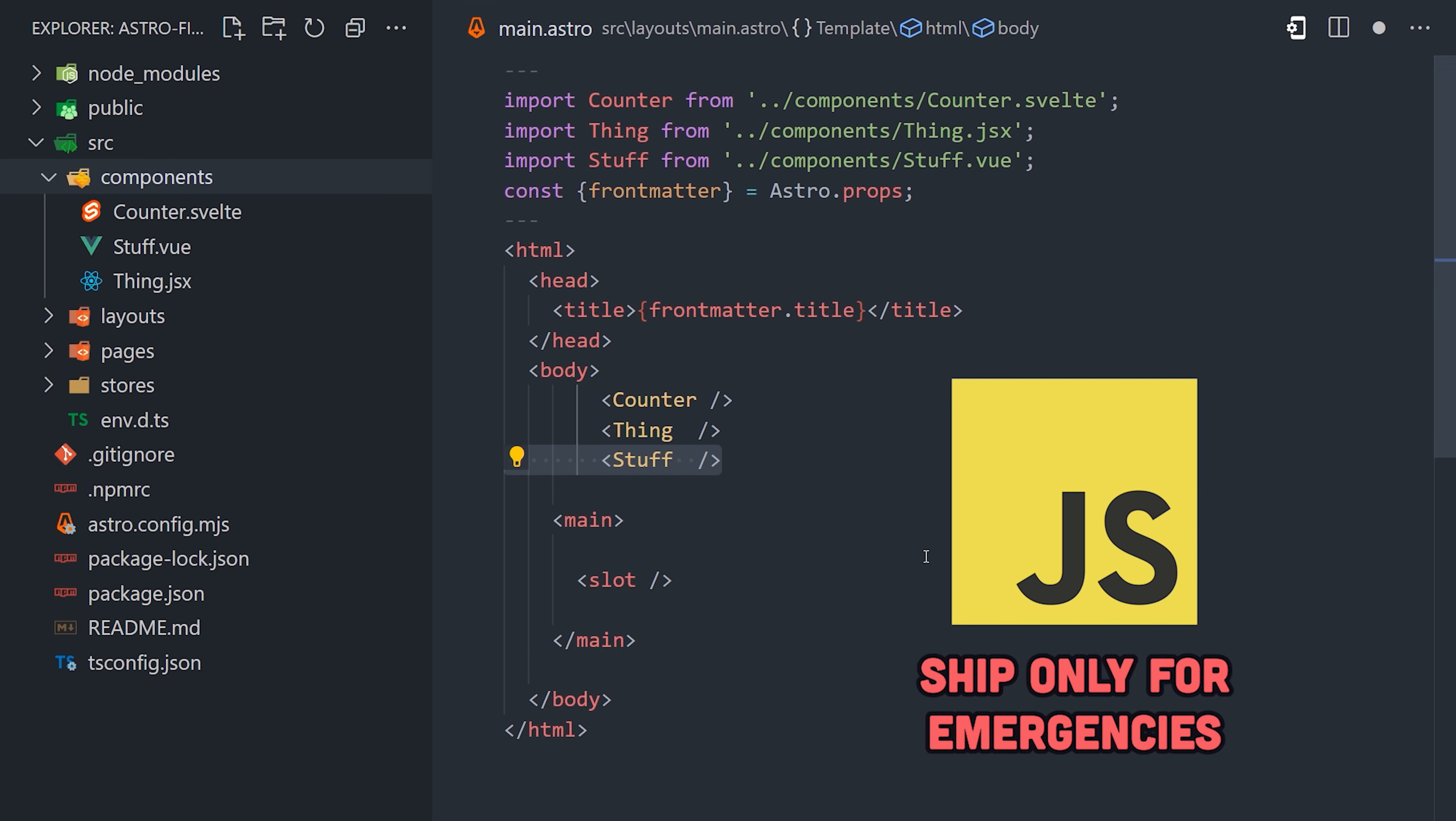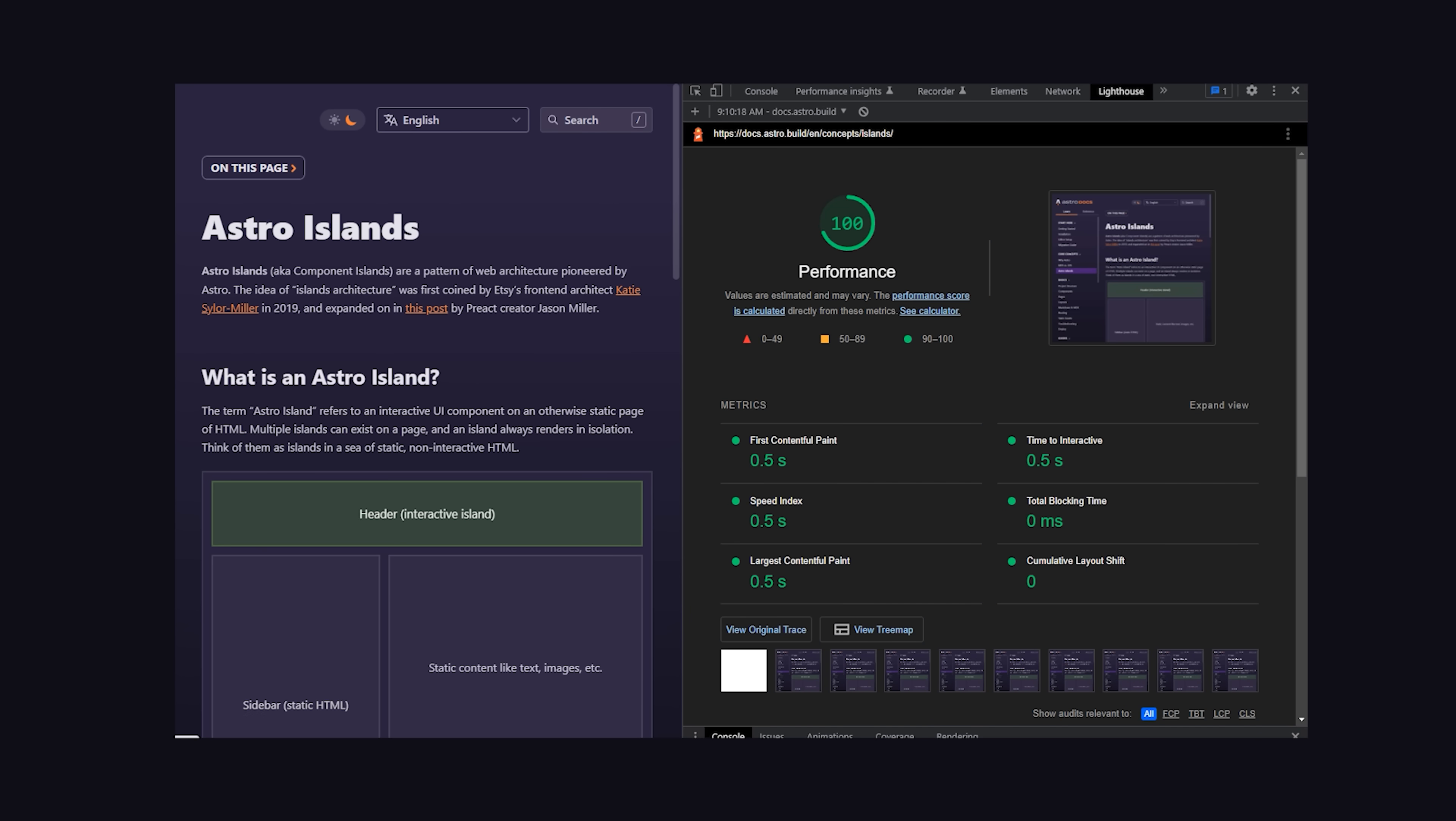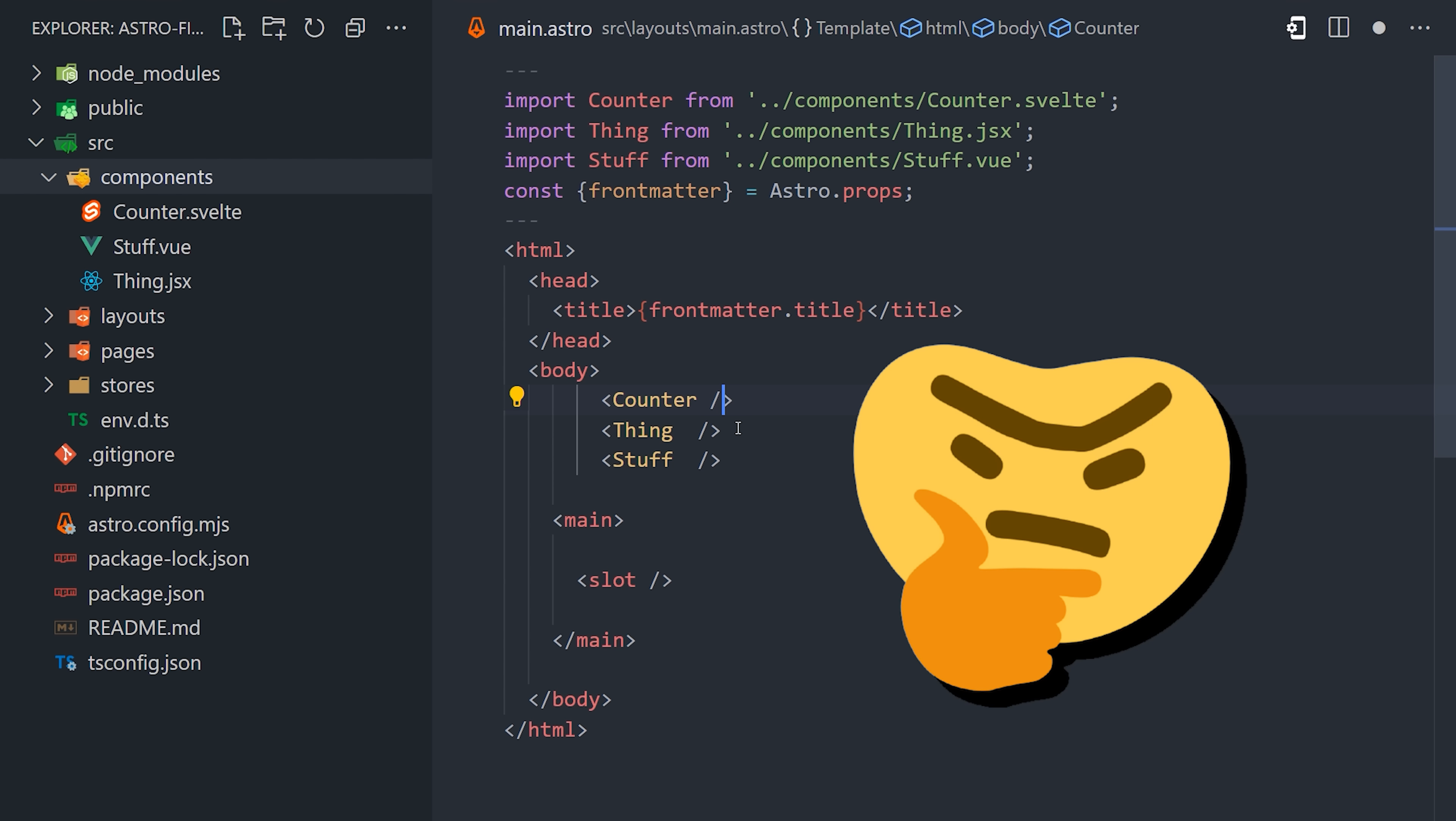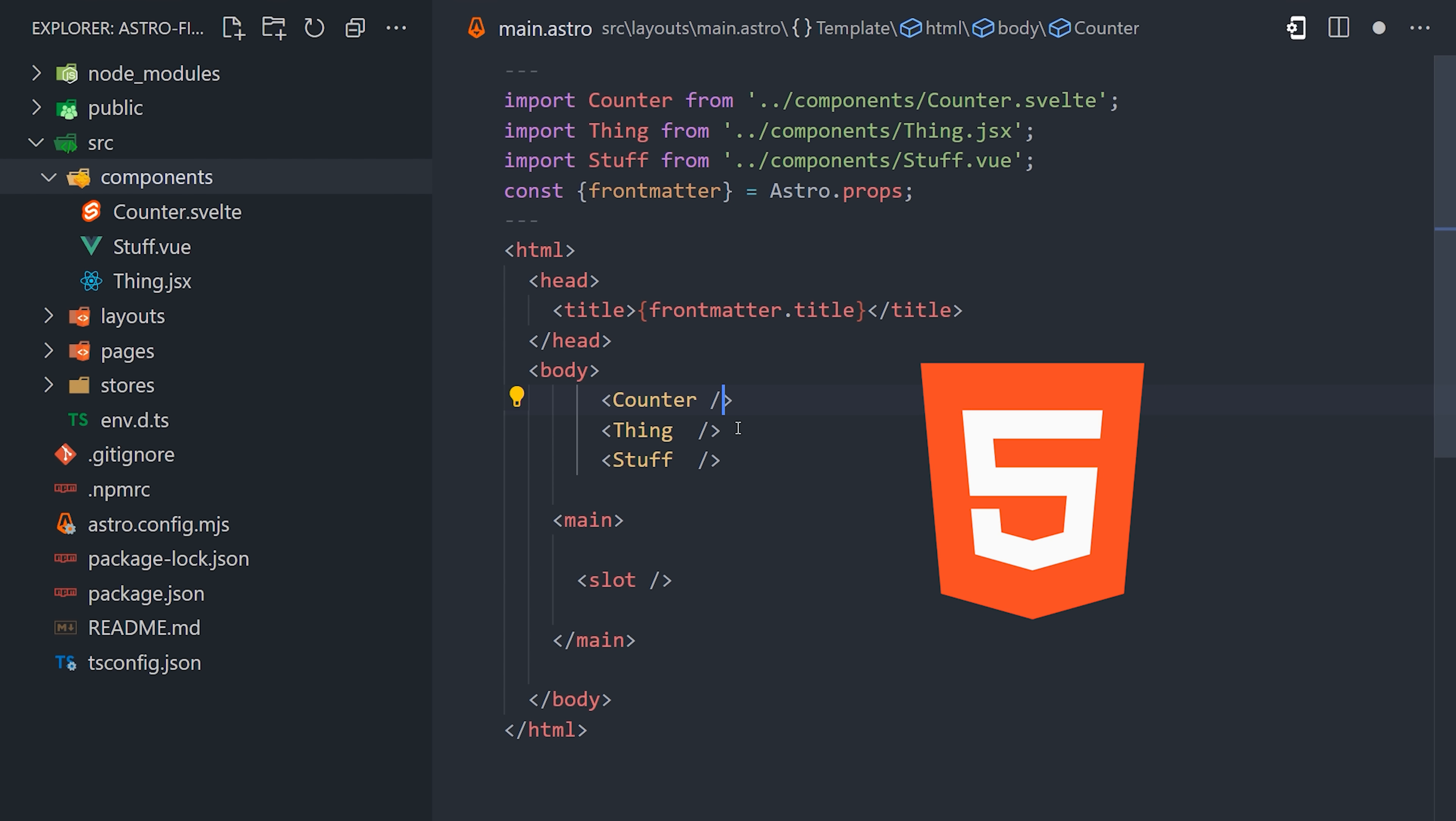JavaScript is the main bottleneck for performance, which means with Astro you get really fast page loads while using your favorite JavaScript framework or multiple frameworks at the same time. But you might be wondering, how does a component work if it doesn't have its JavaScript with it? The answer is it doesn't. It's just static HTML by default.